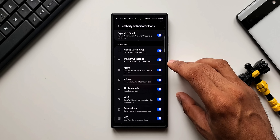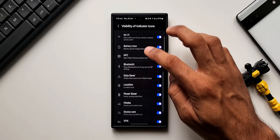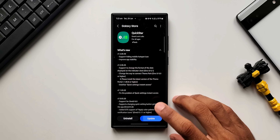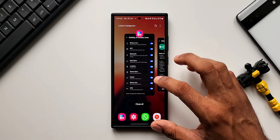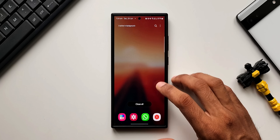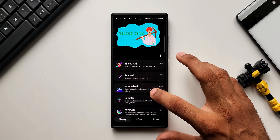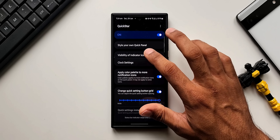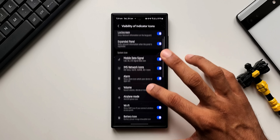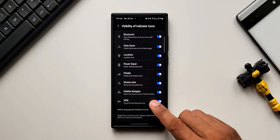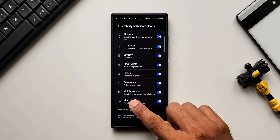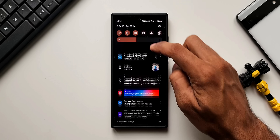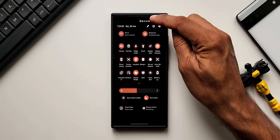Previously, there was no mobile hotspot icon option in the module. With this update, we should be getting that. After updating the module and reopening Good Lock, going to MakeUp and tapping on QuickStar module, then going to 'Visibility of Indicator Icons' — scrolling down, we now have the mobile hotspot option right here. It will show the icon if you turn on mobile hotspot.